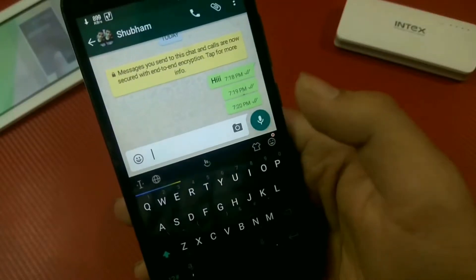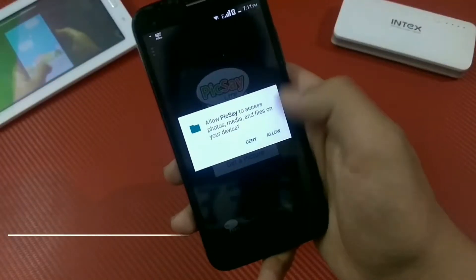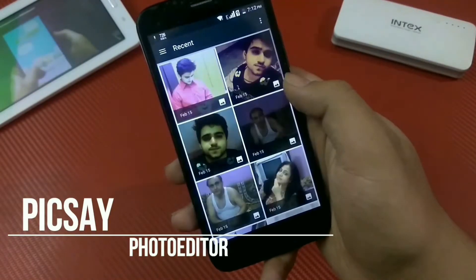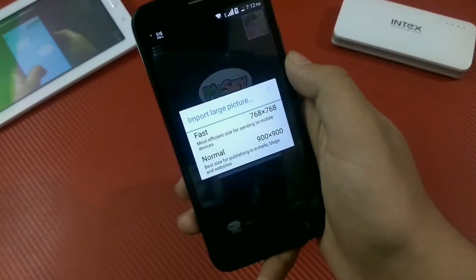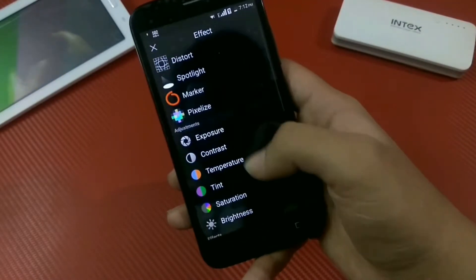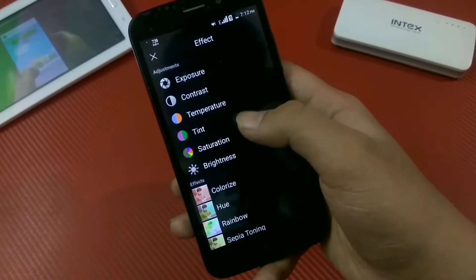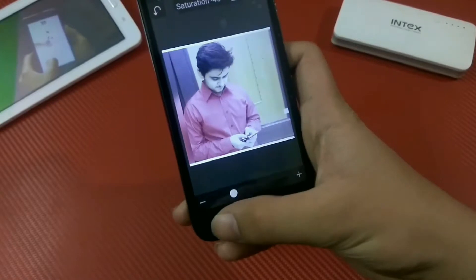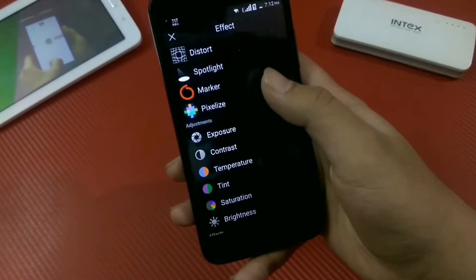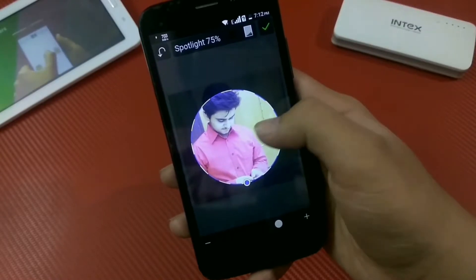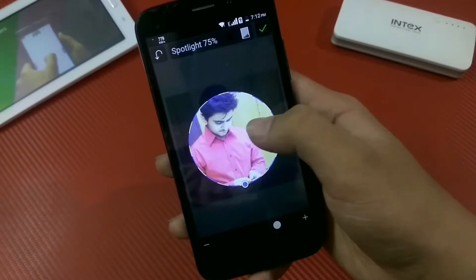At the third number we have Pixie Photo Editor, and this is the lighter version. You just have to select the picture, then select the resolution you want to edit in. You have several effects and you can also control things like contrast, temperature, saturation, and hue.